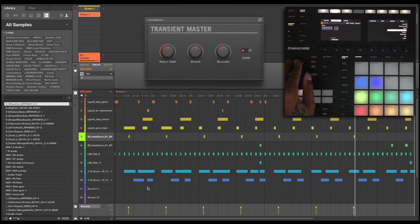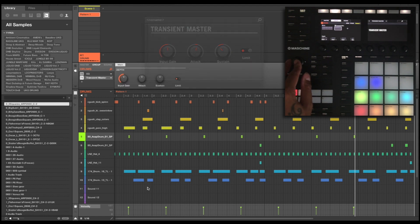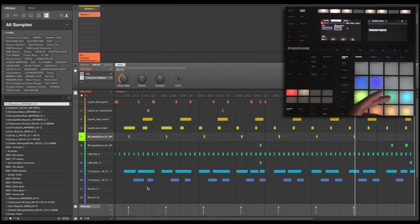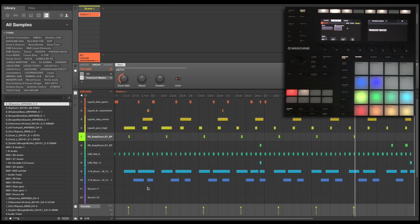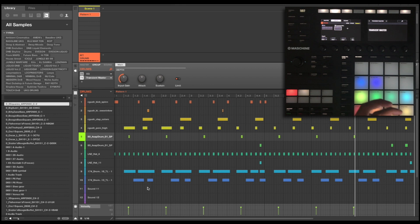And Machine comes with an excellent transient designer called the transient master. If I open this up now after my EQ, what this is going to do is give me the chance to allow more or less attack to my transients and more or less sustain to the tails of those transients. So I'm going to tweak around with this and try and get some really nice clicky, pokey, liquid sounds.